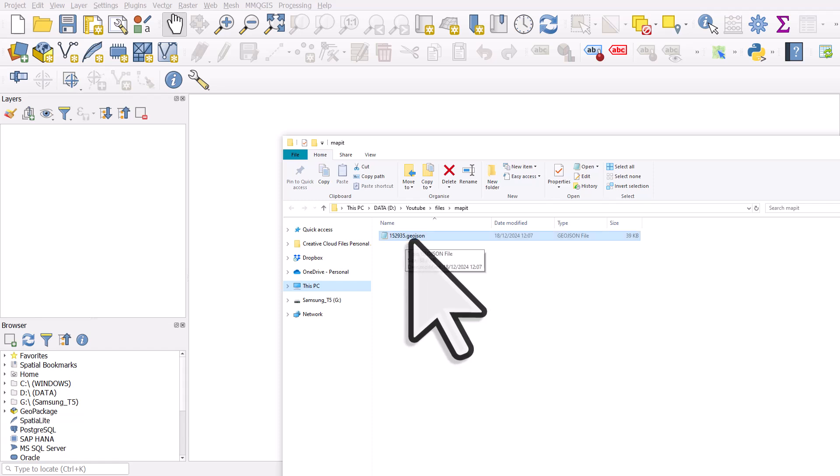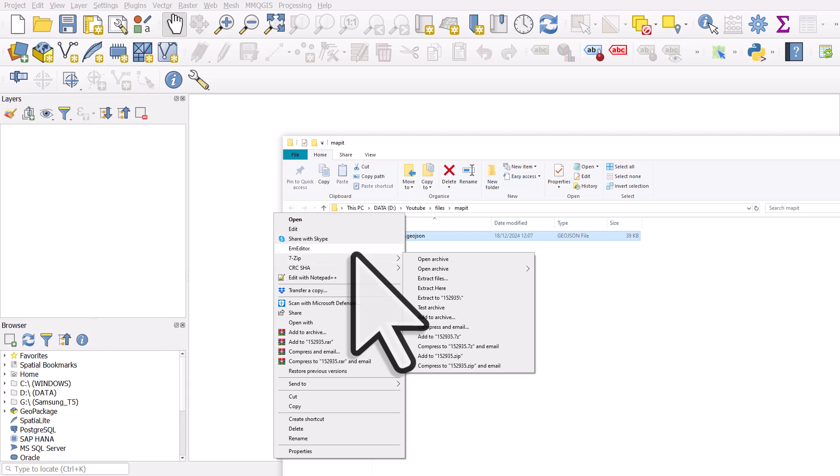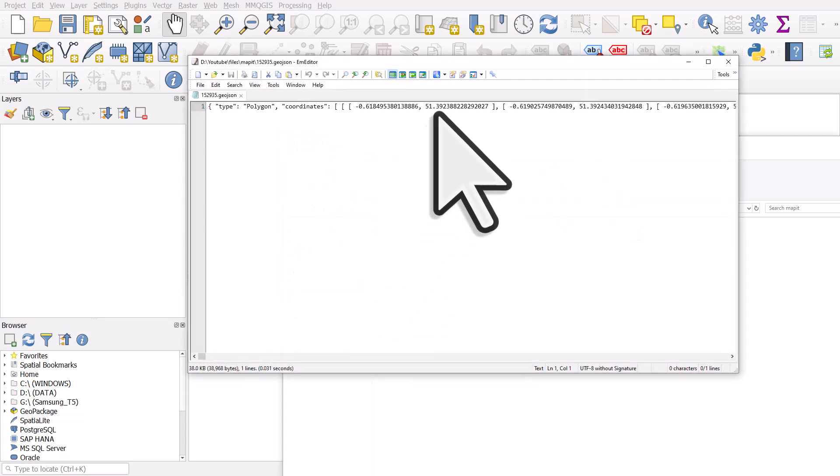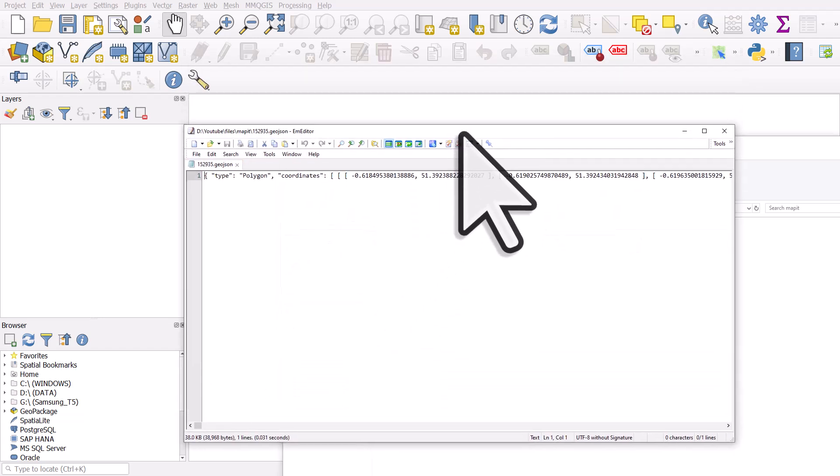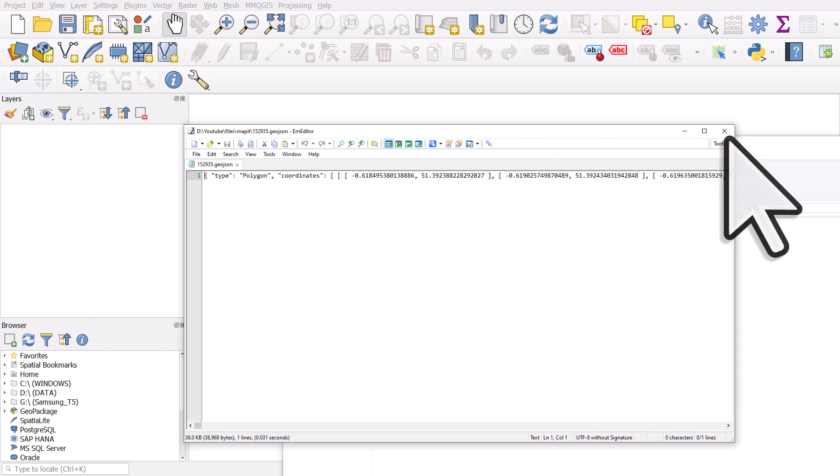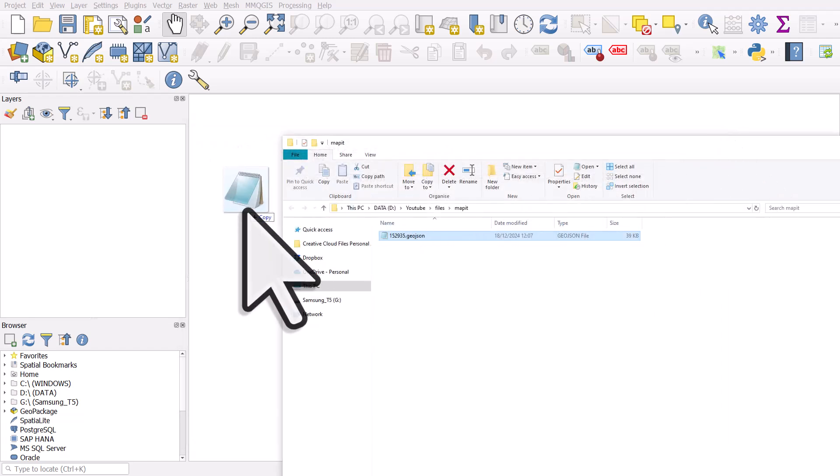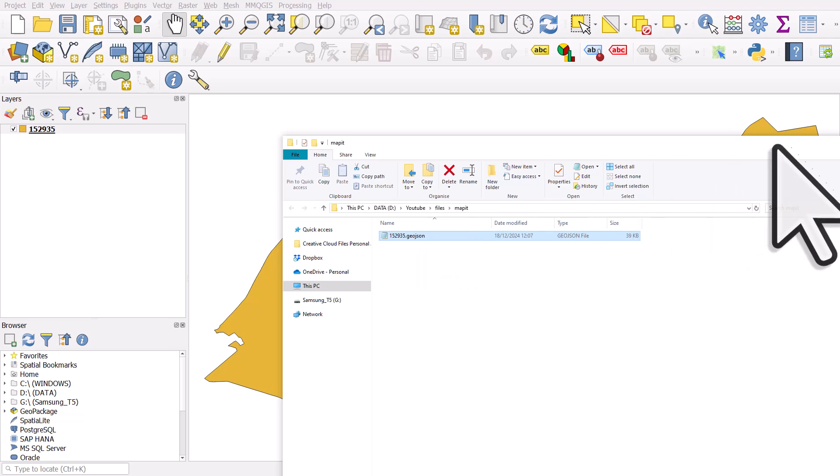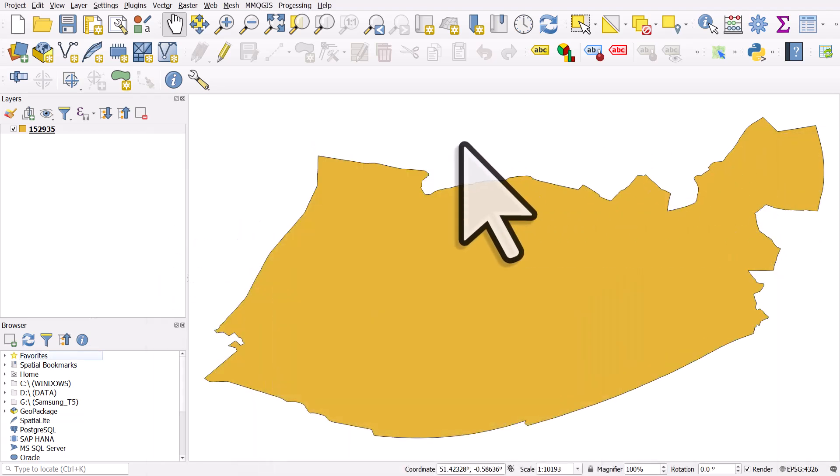They're just text files which have lots of coordinates in them. If I open this with a text editor, you can see it's just a list of coordinates and you can just drop it into QGIS. So I'll drag and drop it into the map canvas and then what we see is the boundary.